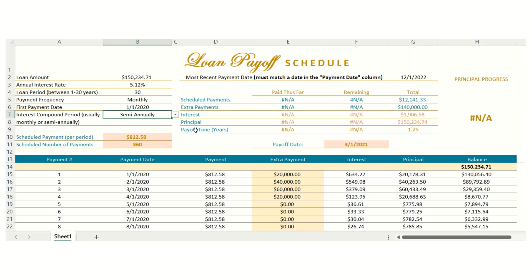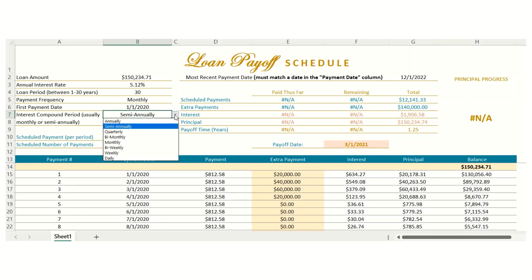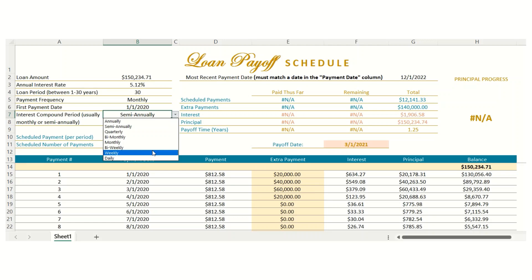The interest compound period is the number of times that interest is compounded per year. In the US, mortgages are compounded monthly, and in Canada, mortgages are compounded semi-annually. If you're outside of the US and Canada, definitely double check what your interest compound period is for your loan.